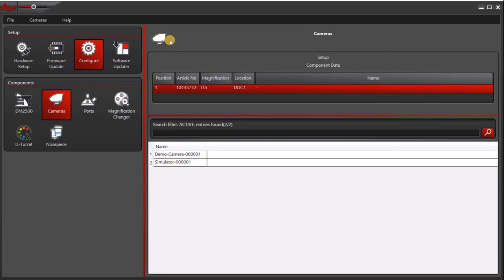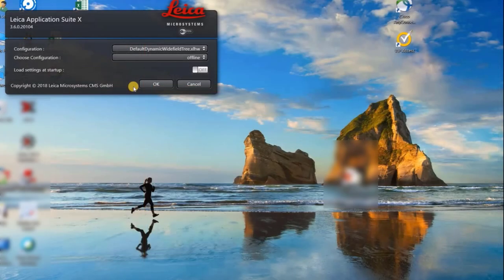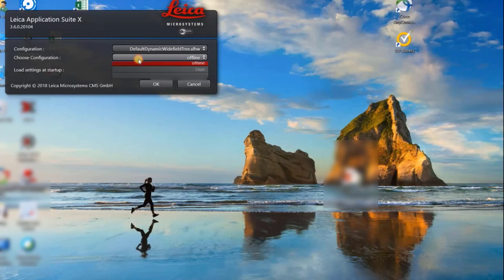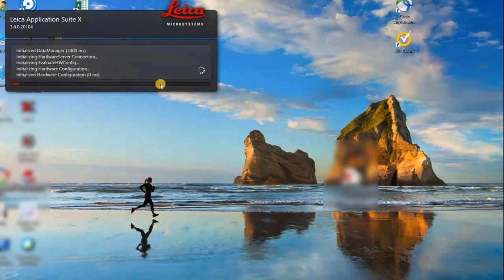Now you want to close LASX hardware configurator. The next thing you want to do is open LASX. And then when you get to this window here, you will be able to choose between your different configurations. I will go ahead and choose my offline configuration and click OK.